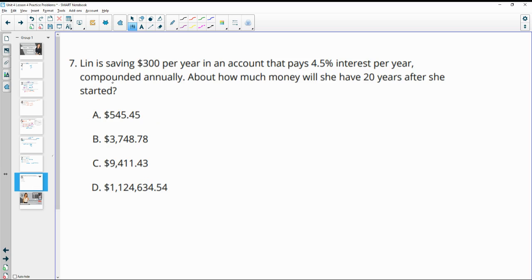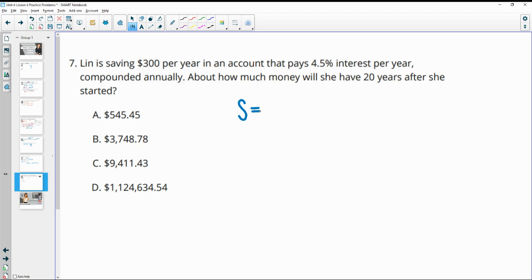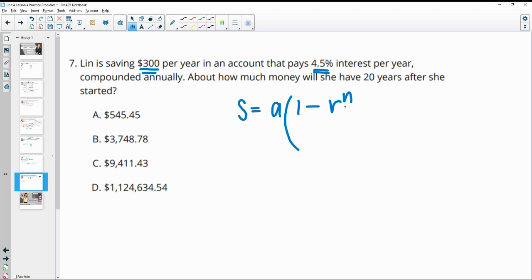Number seven, Lynn is saving $300 per year in an account that pays 4.5% interest per year, compounded annually. About how much money will she save after 20 years? So you learned at the end of unit 2 a formula for this, and this is going to be the sum of all of this is going to equal her annuity payment, or how much she's putting in each year, her annual payment, times 1 minus the growth rate. So the interest rate, not just the interest rate, but this is the growth rate to the n divided by 1 minus the growth rate.